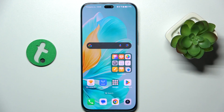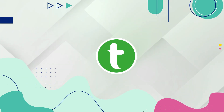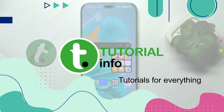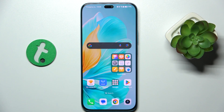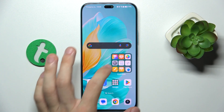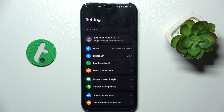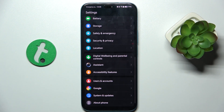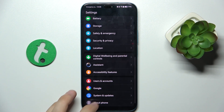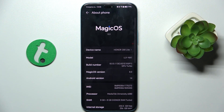Hello, in this video I'm going to show you how to change the speed of animations on Honor 200 Lite. To change the speed of animations, first go to Settings and then scroll down to About Phone, because you need to enable developer options.